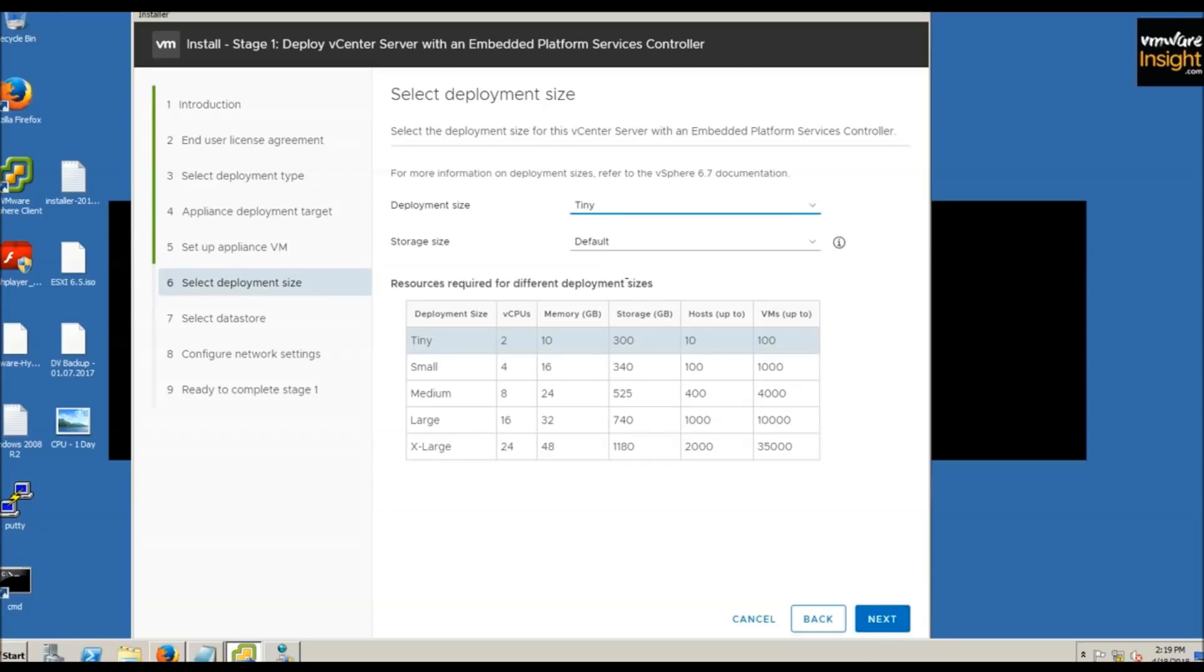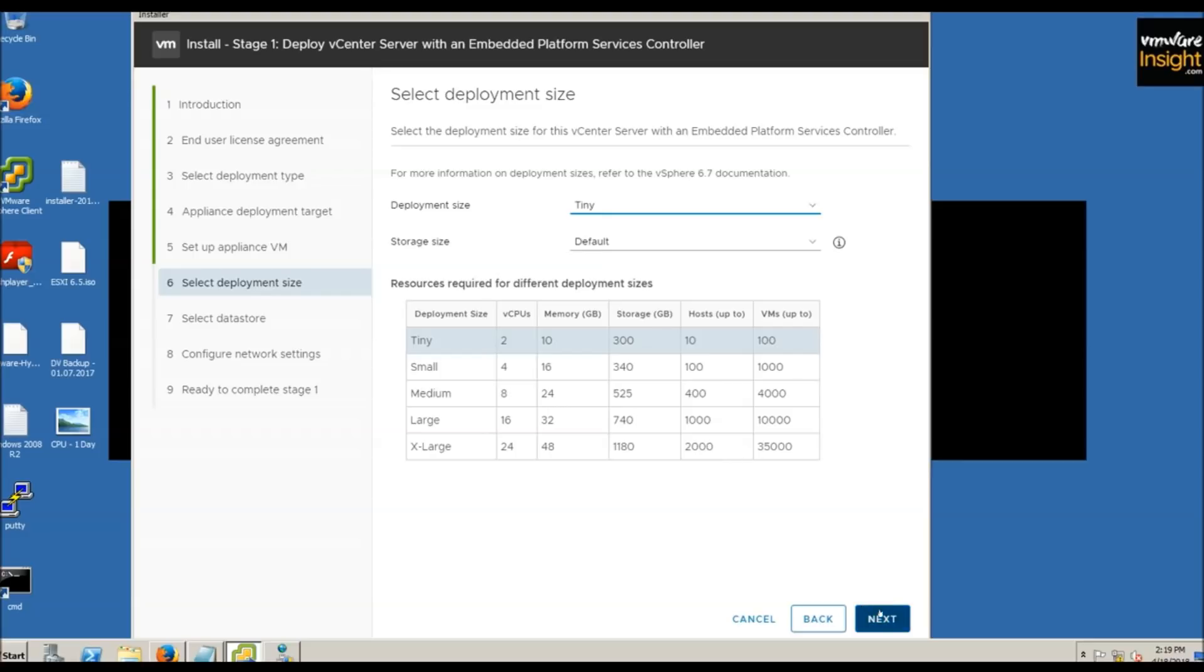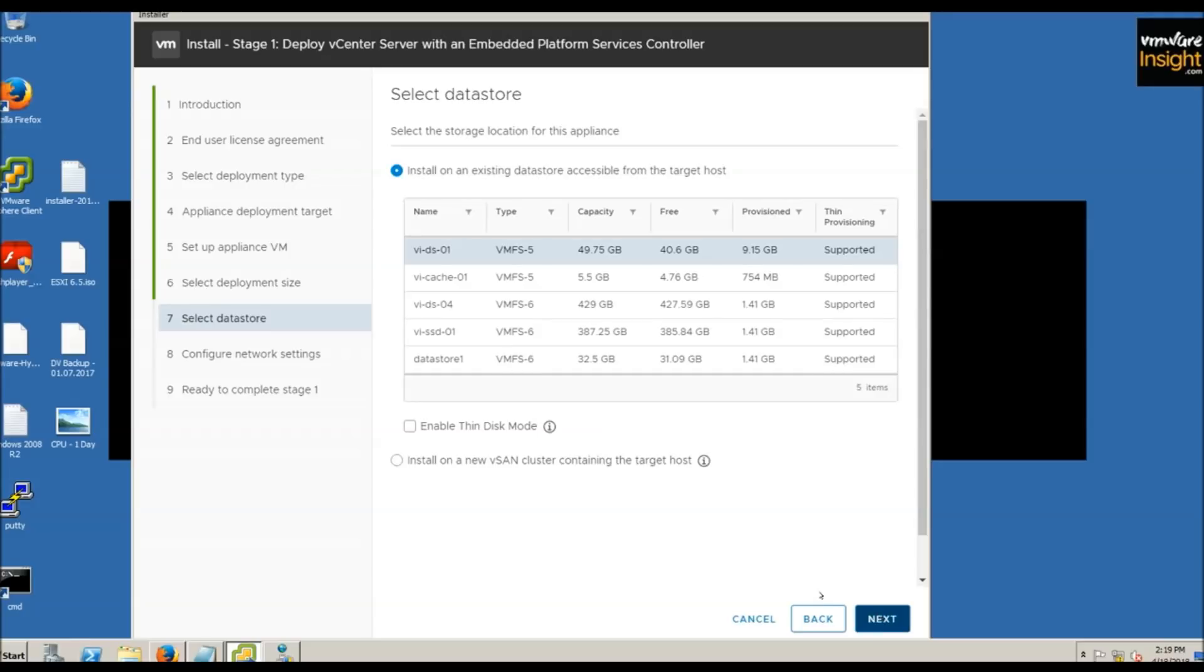For deployment size in my lab environment, I'm using tiny, which supports up to 10 ESXi hosts and 100 virtual machines. For larger environments, you can go up to 35,000 machines and 2,000 ESXi hosts. VCSA supports that entire range with integrated database.